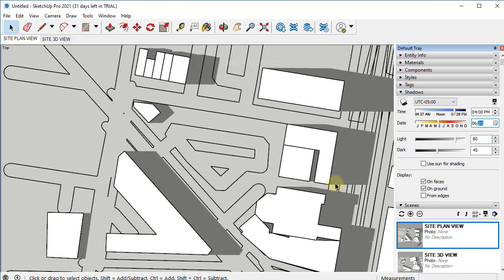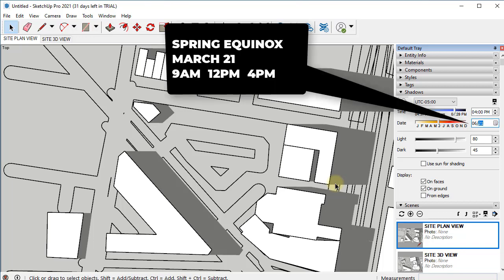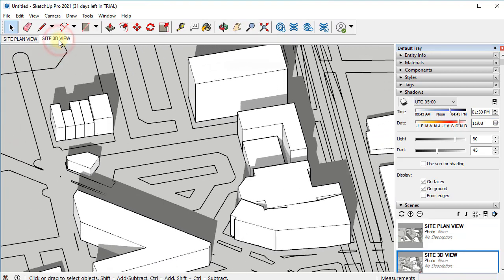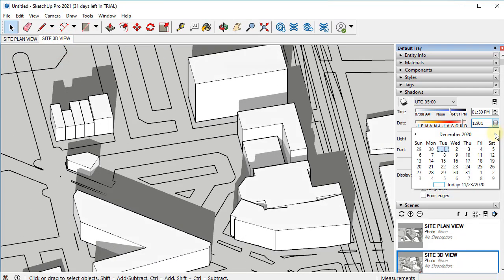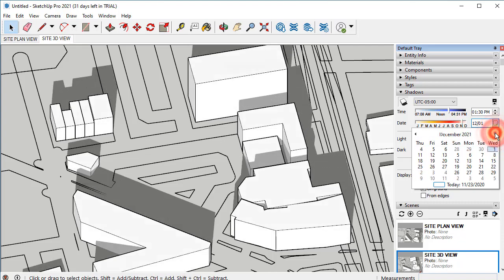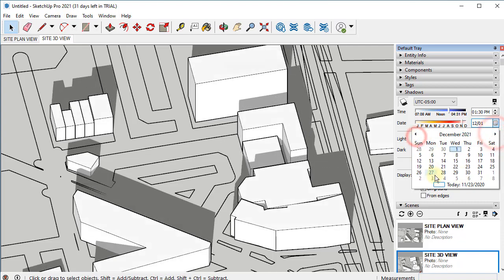To finalize this shadow study, we'll also need how the shadows are looking on March or September 21st, and this is the spring and fall equinox. This is where the night and day are supposed to be equal in length. So again, we'll pick 9 a.m., 12 p.m., and 4 p.m. For our 3D site view, I'm gonna choose the following settings because in AutoCAD we will...